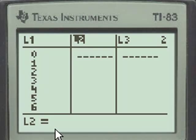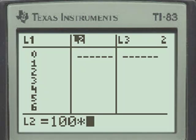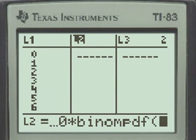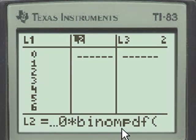As we did in the previous problem, the L2 will be formulated by taking 100 and multiplying, again, by the binomial probability density function. That's under distribution, and it's number 0. And here we have the binomial probability density function.